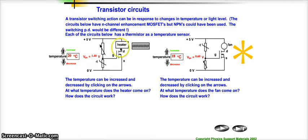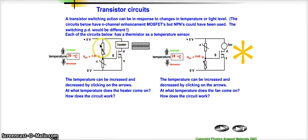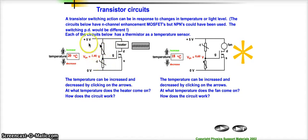What we have is this transistor, some sort of output device, and the input to the transistor — the gate, or it could be the base in an NPN transistor — has been controlled by these two resistors here. If we covered up that whole section and only concentrated on that part, we'd hopefully recognise that as a voltage divider circuit.